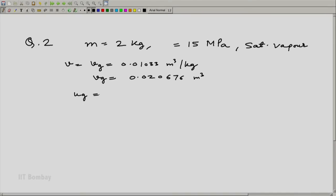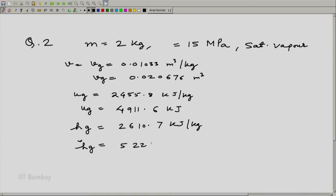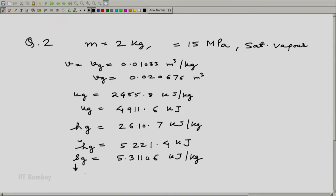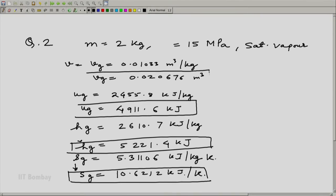Similarly, Ug equals 2455.8 kJ/kg from the table; in our case Ug will be 4911.6 kJ — not per kg now. Hg from the table is 2610.7 kJ/kg; in our case Hg will be 5221.4 kJ. Sg equals 5.31106 kJ/kg·K, which for 2 kg gives S equal to 10.6212 kJ/K. These are our values for 2 kg.